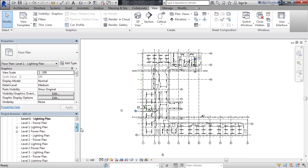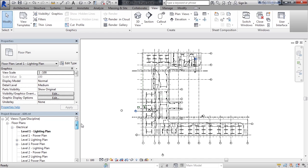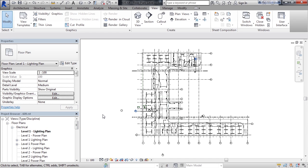If you're not sure where we're at or the view we were on, the view was called Level 1 dash Lighting Plan underneath Floor Plan Electrical.